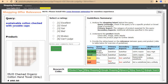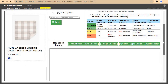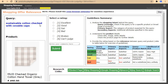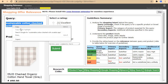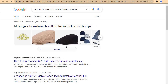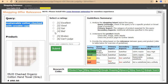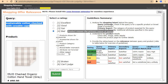Next we go to sustainable carton checked with covered cups. The product shown is checked organic carton hand towel. The user was looking for caps and we've been given a towel, so let's check this on Google. The user was looking for cups and we've been given a towel — this is a wrong product. Come and click on bad, then select category mismatch, and submit.